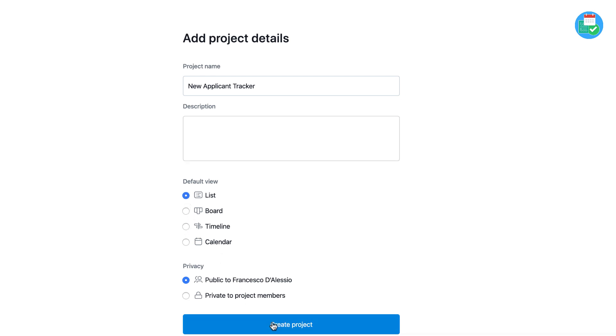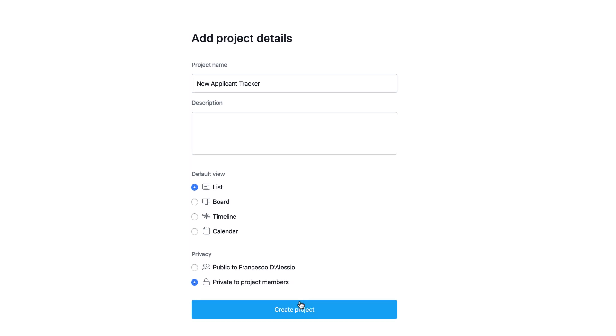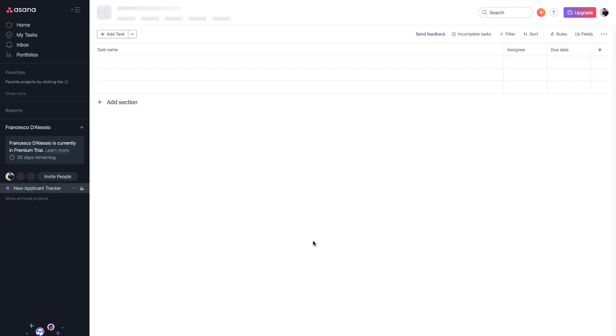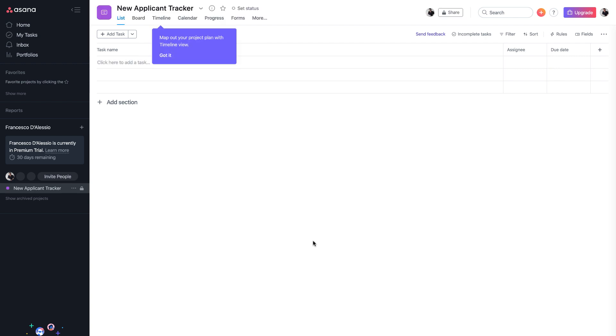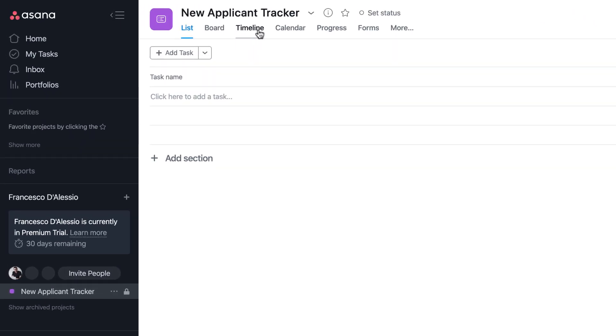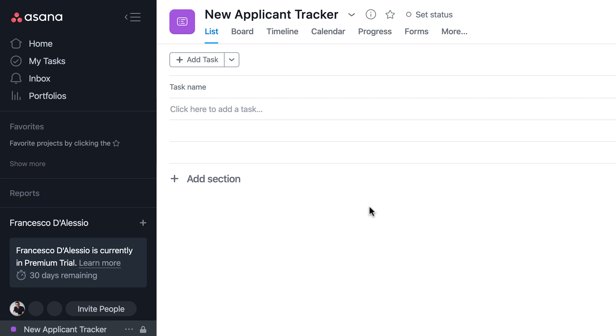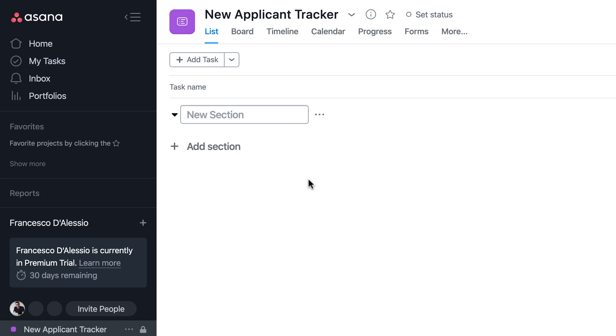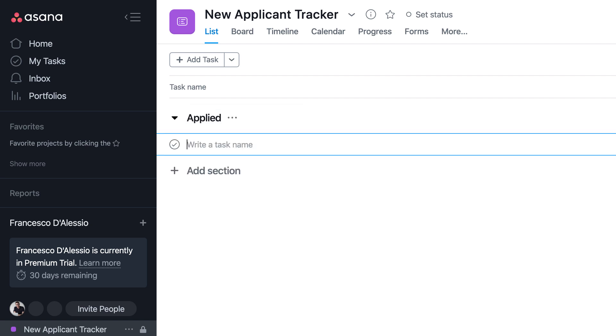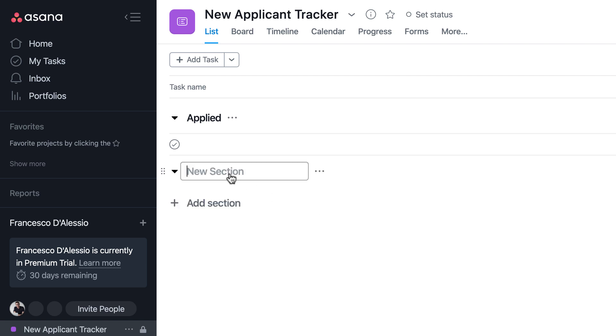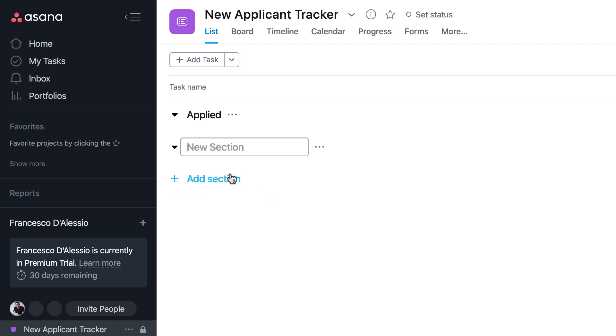What you can start doing is adding tasks down here and it's not just tasks you can add. You can add what's called sections. So you could say here, you know, applied people who have applied and you can add a section here who we're interviewing. These sections help you to separate some of the work. It's very similar to the groups function inside of Monday.com.